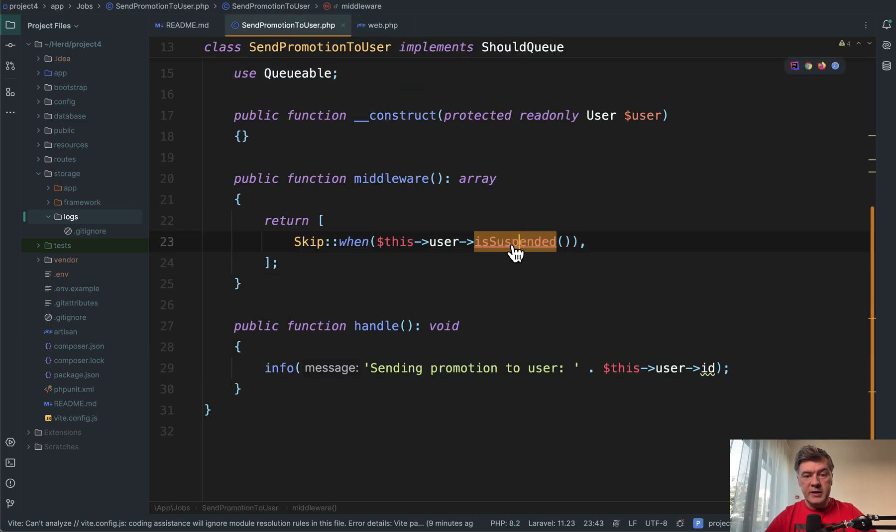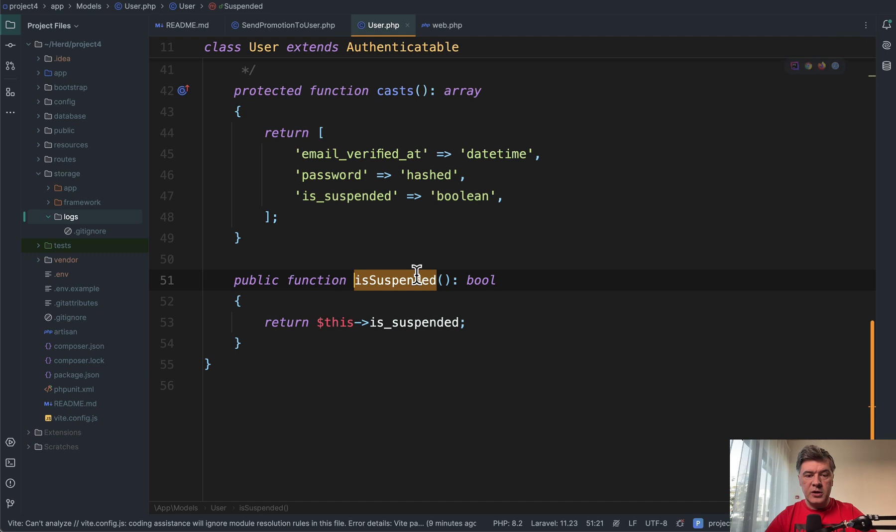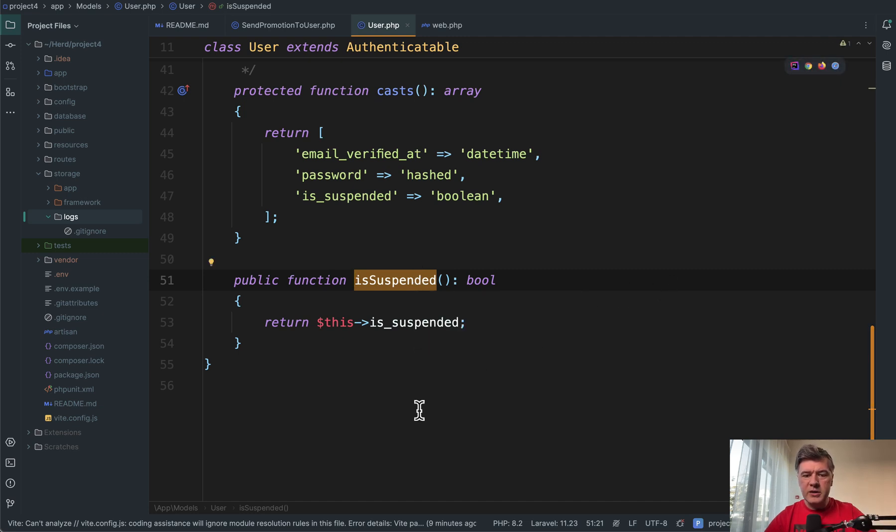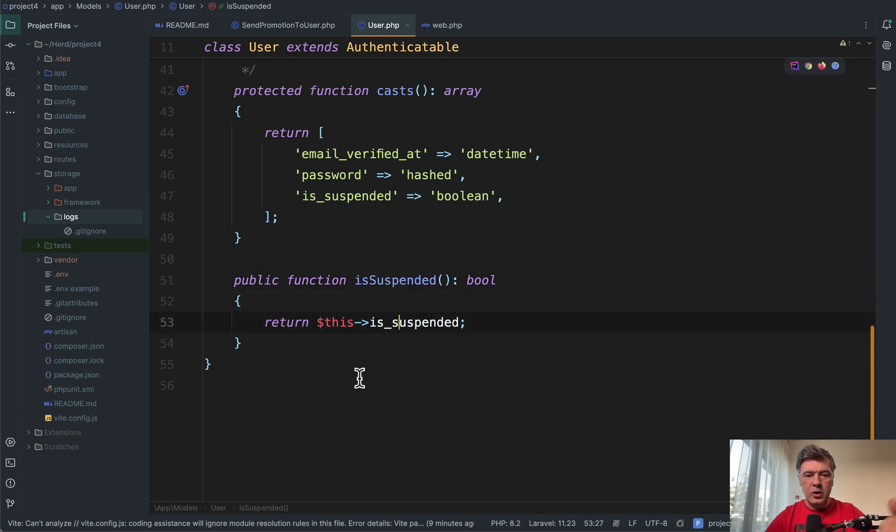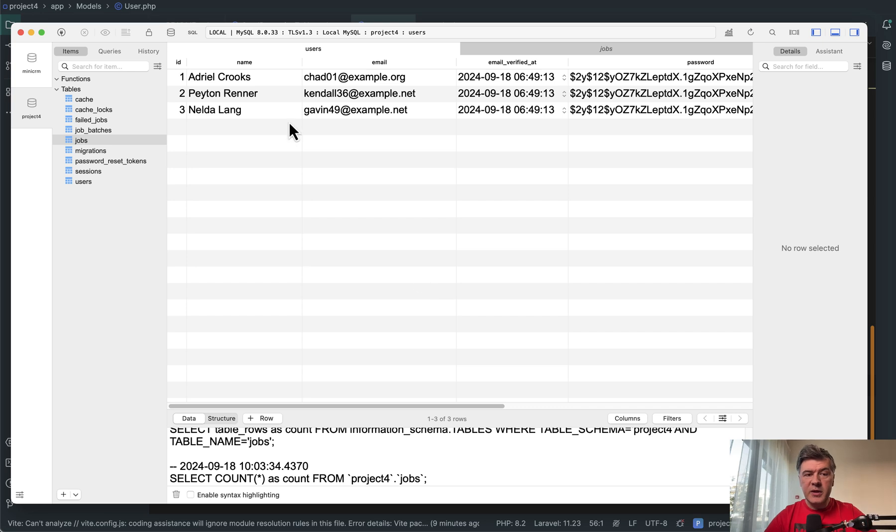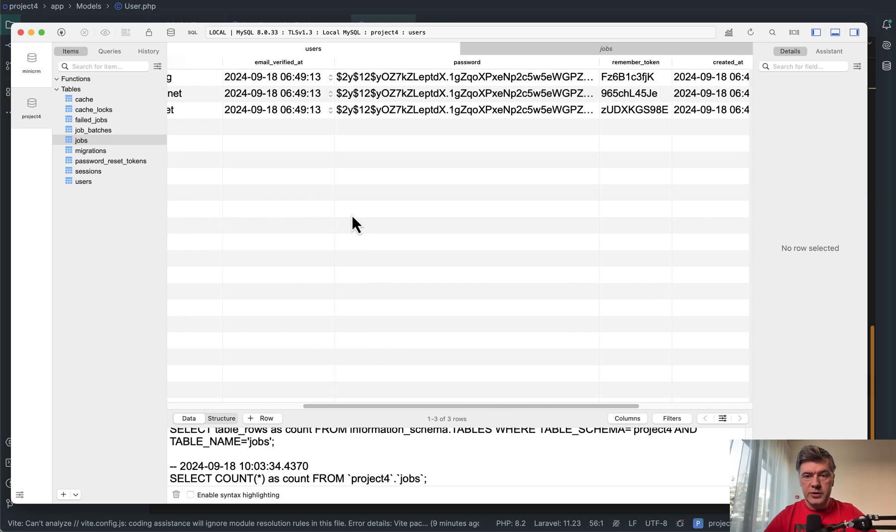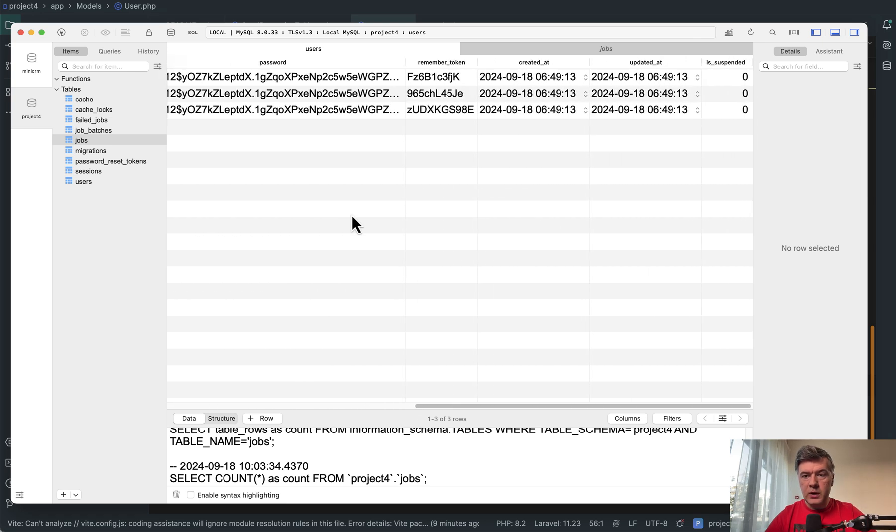Now isSuspended is a function in the user model, which may be any condition actually, it's just a shorter method, kind of a getter method that is calling the same property from the same model. And in the database, we have three users seeded with is_suspended zero.